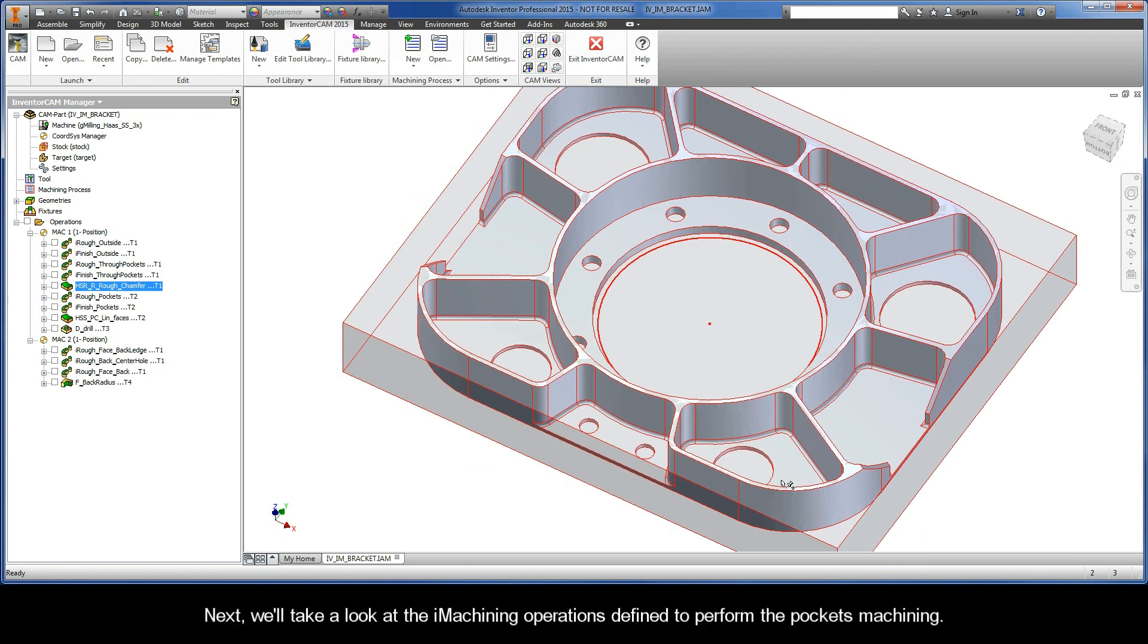Next, we'll take a look at the iMachining operations defined to perform the pockets machining.